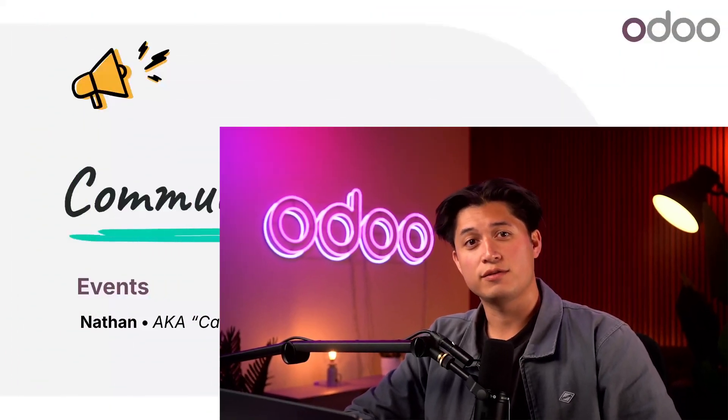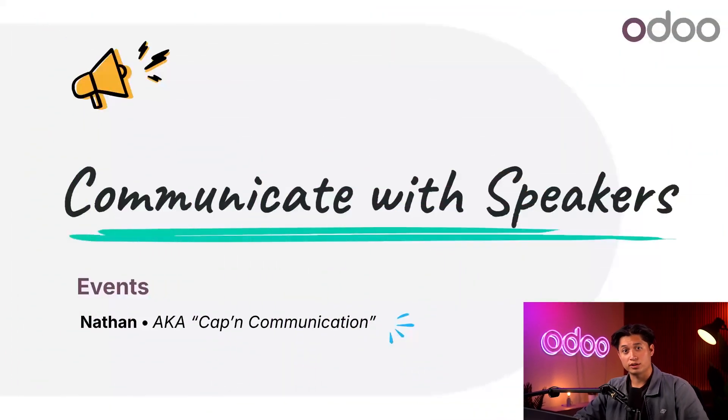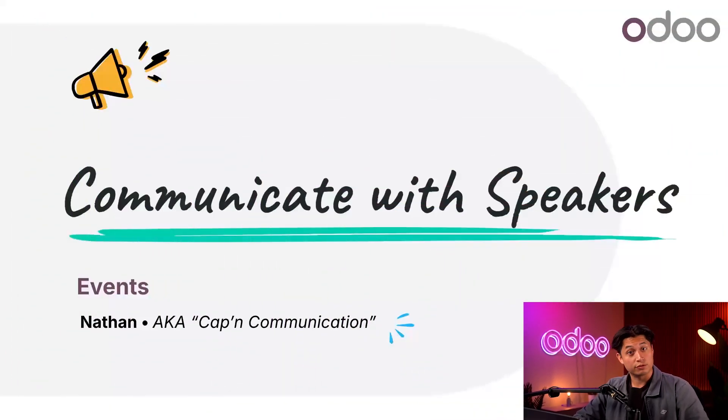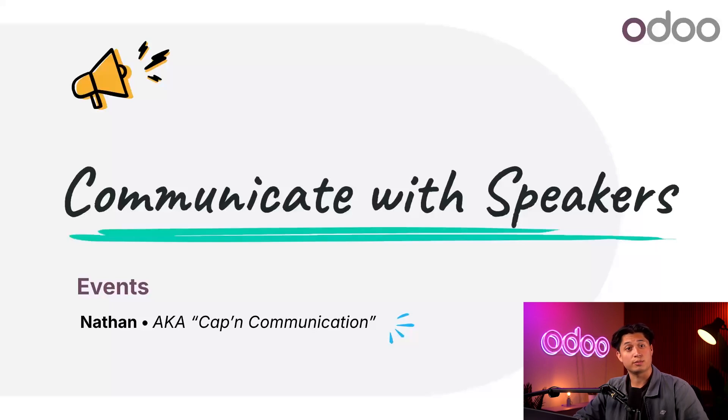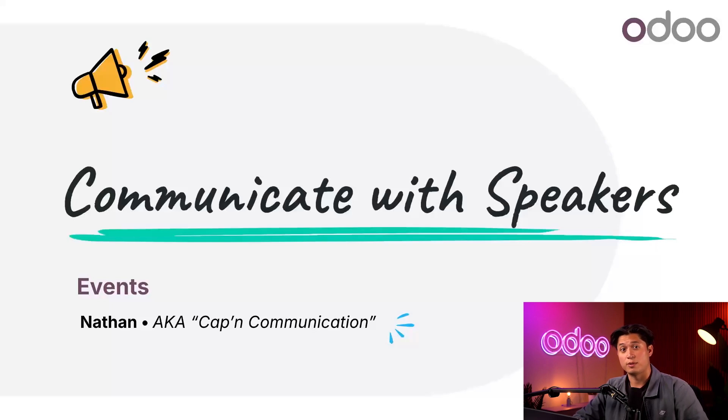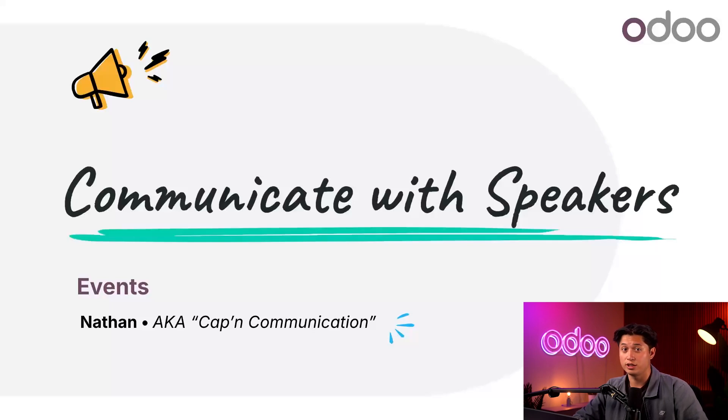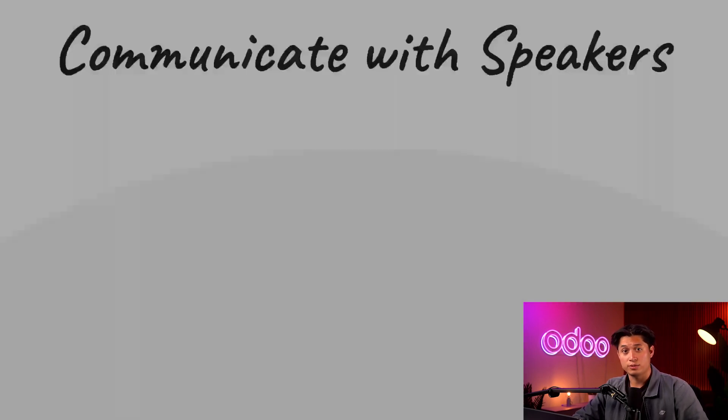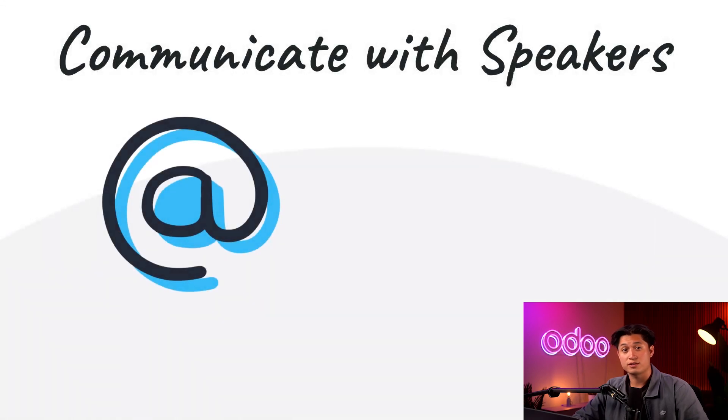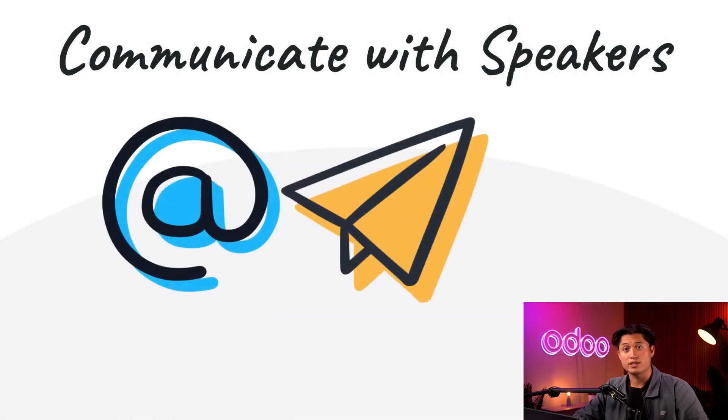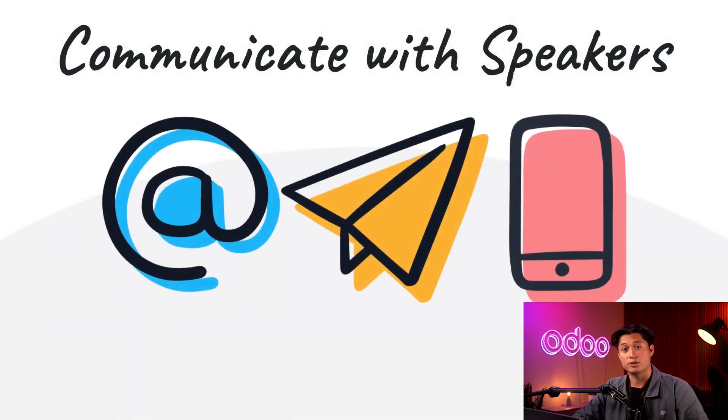Welcome back Odooers! Let's say you've got all your speakers booked and ready for your event. Things are looking great, but before the big day you need to reach out to them with some important information. Maybe the event venue got changed, maybe you have some helpful tips to enhance their presentation, or maybe you just want to make sure they're ready to go. Whatever the case may be, Odoo Events makes it super easy to communicate with event speakers through email or SMS.